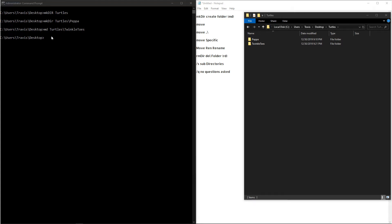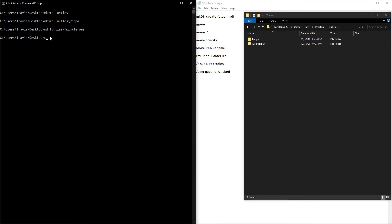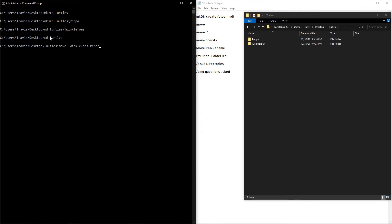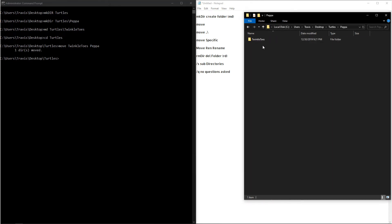So you've created some folders now. The next question is, what if you want to move them? So I'm going to move into my Turtles directory, and we're going to type out the command move. And then after that, we want to type in the folder that we want to move, and then after that, we want to type in where we want to move that folder. And then if we look at our file browser and we double click on Pepa, in this instance, you'll see that Twinkle Toes went into Pepa.